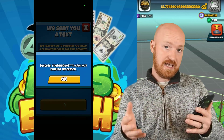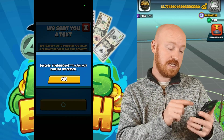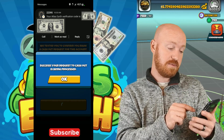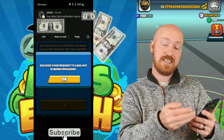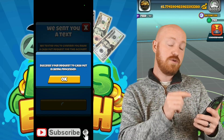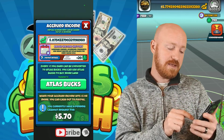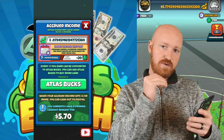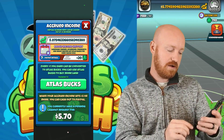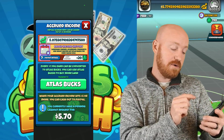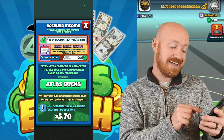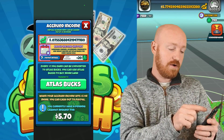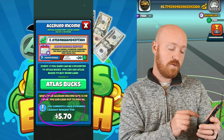It says it should be processed within the next 24 hours. It also says 'Success — your cash out request is being processed.' It did send my phone a code — you may have to enter that code manually, but my phone entered it by itself. Now it says you currently have a pending cash out request for five dollars and 70 cents.